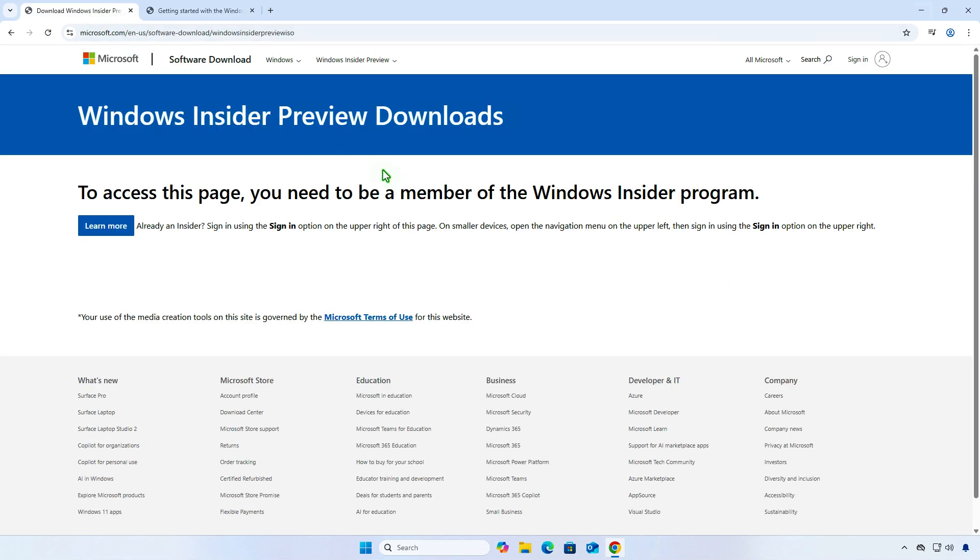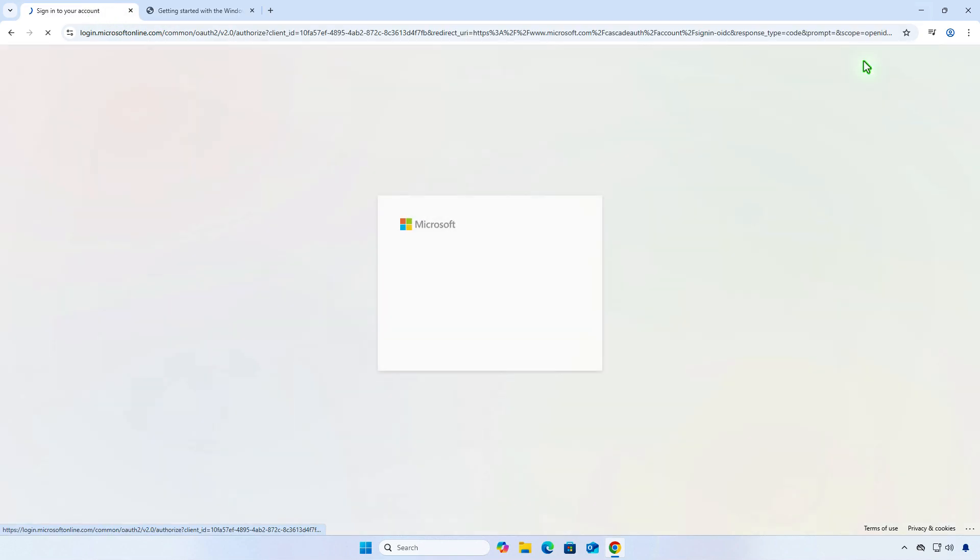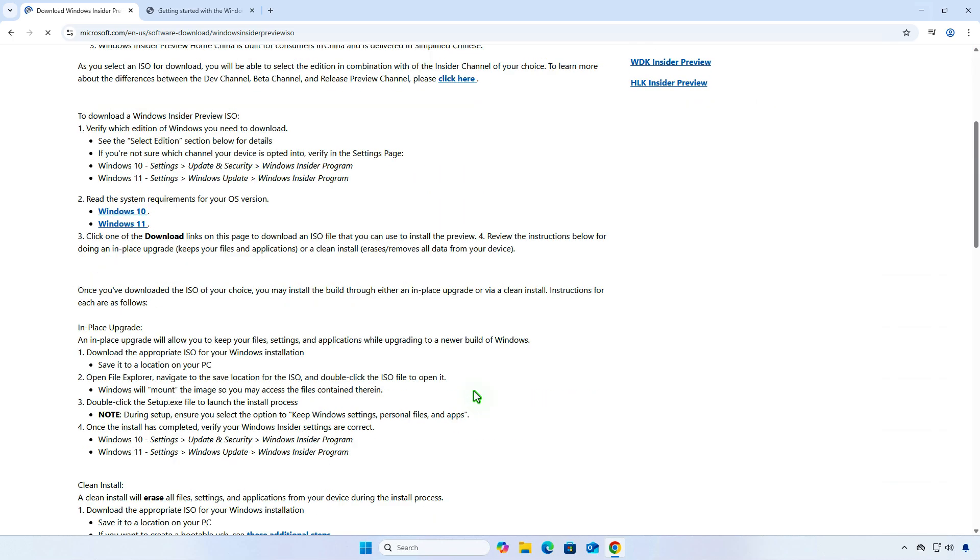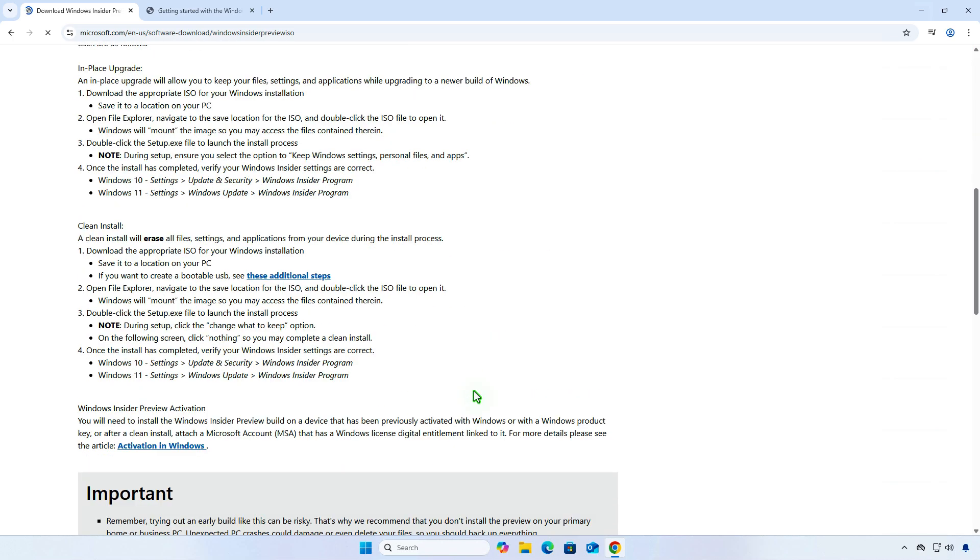On the Download page, log in using the account you enrolled in the Insider Program with. Once logged in, you can download the ISO of the Windows Insider Preview.